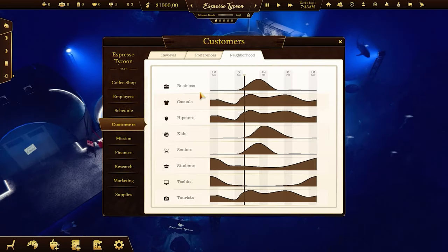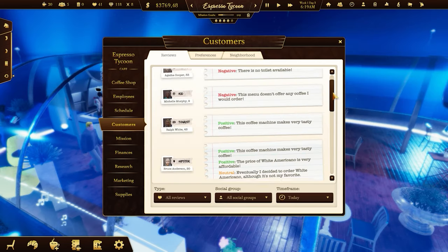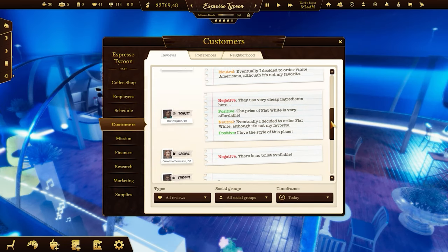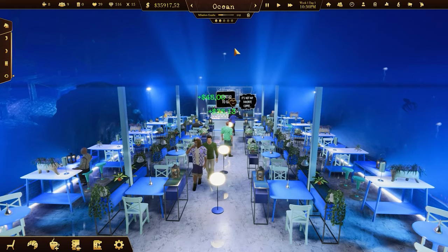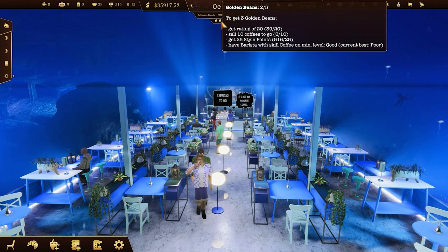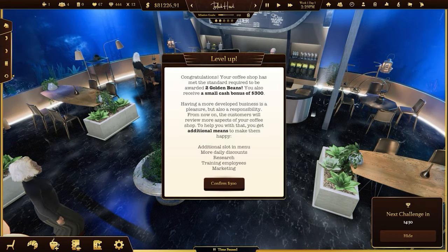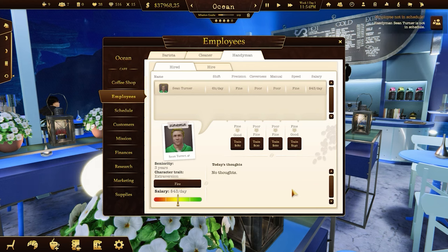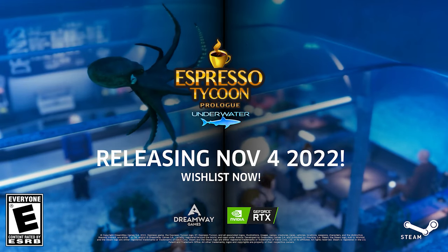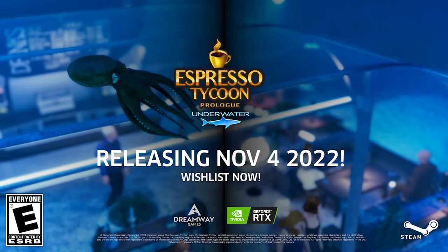The economy in Espresso Tycoon is super complex, but don't worry — you won't get overwhelmed. The number of your tasks will increase as your coffee shop level goes up. When you're doing well, you'll get the next golden bean, which not only gives you some cash but also unlocks new possibilities. Get ready to build your successful coffee business!